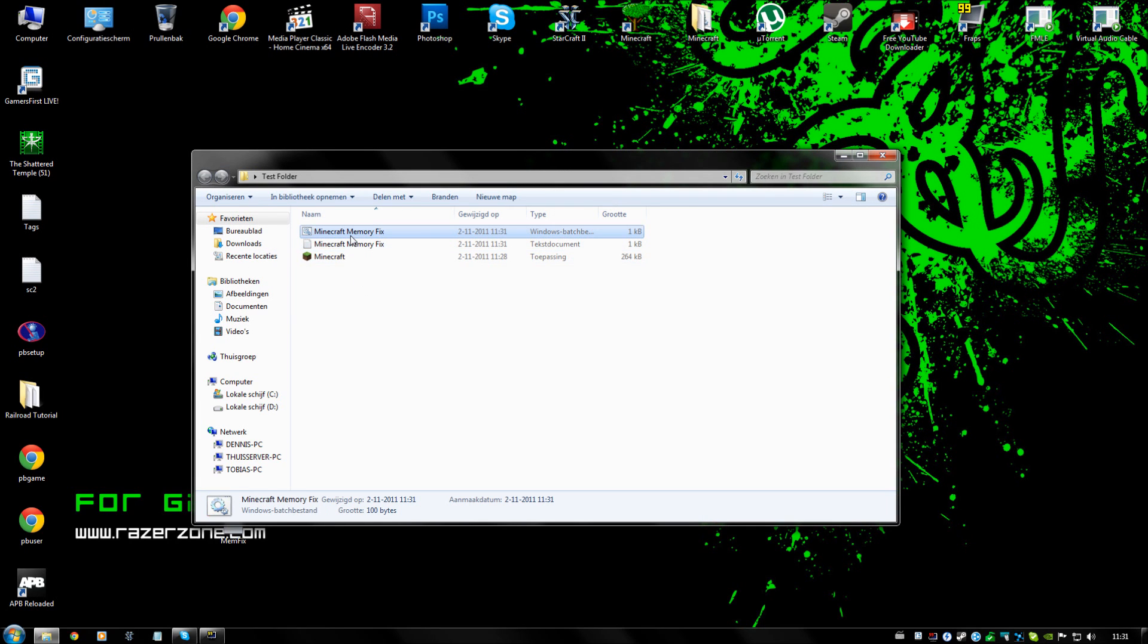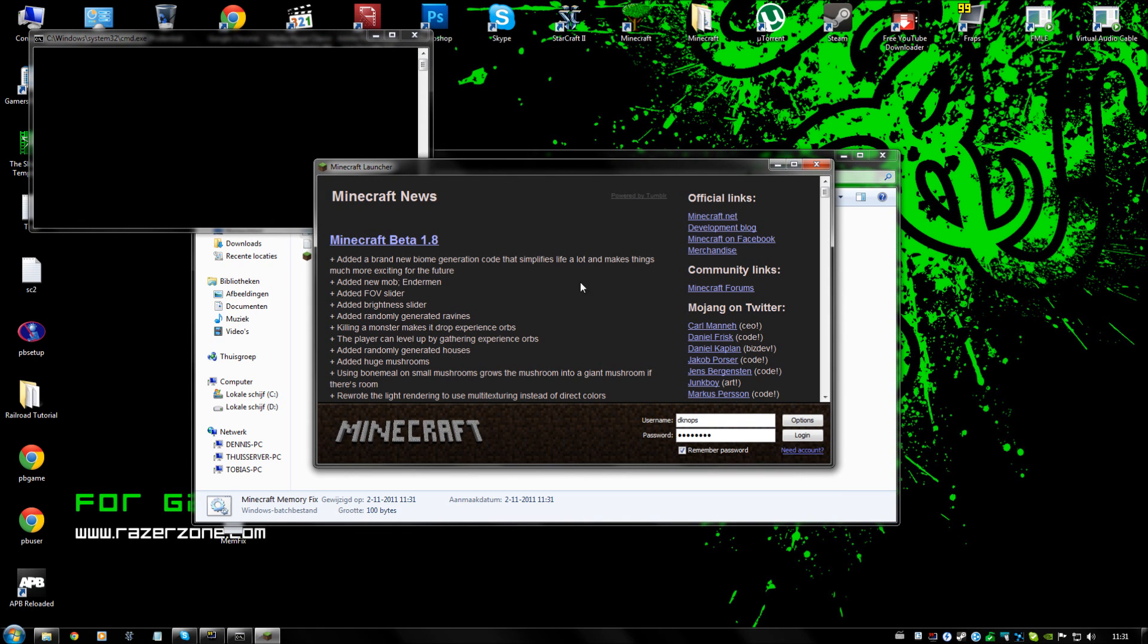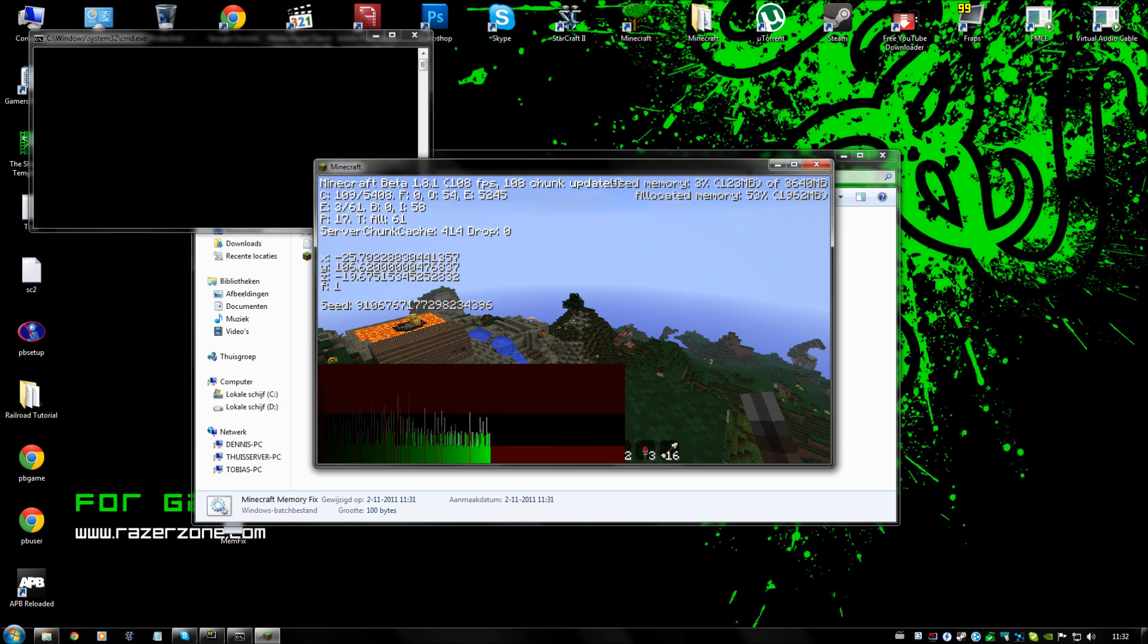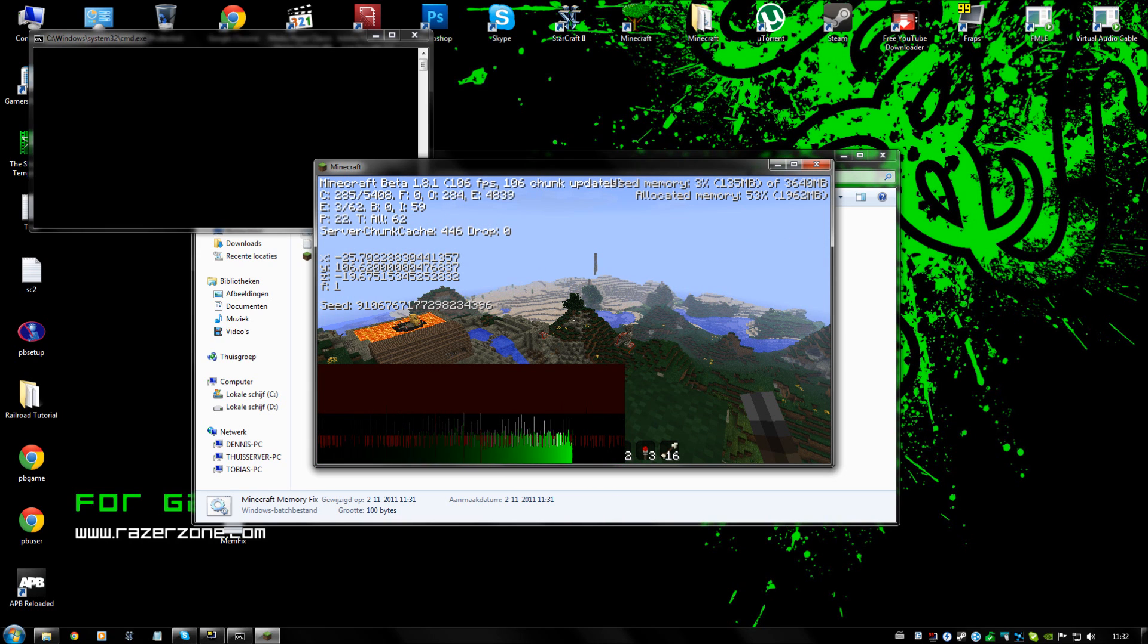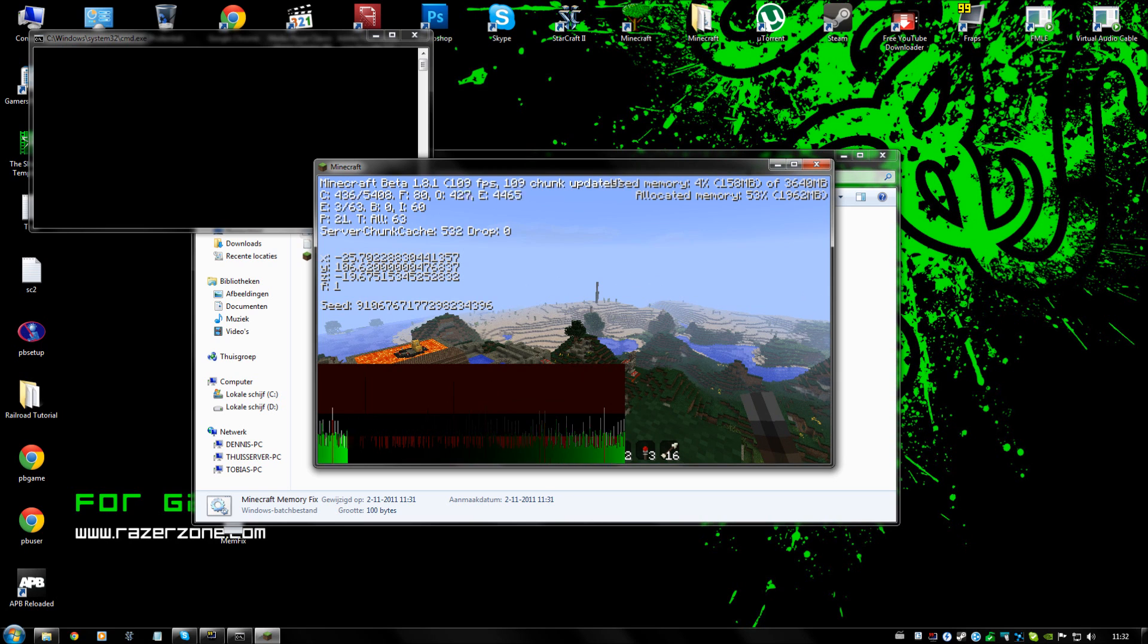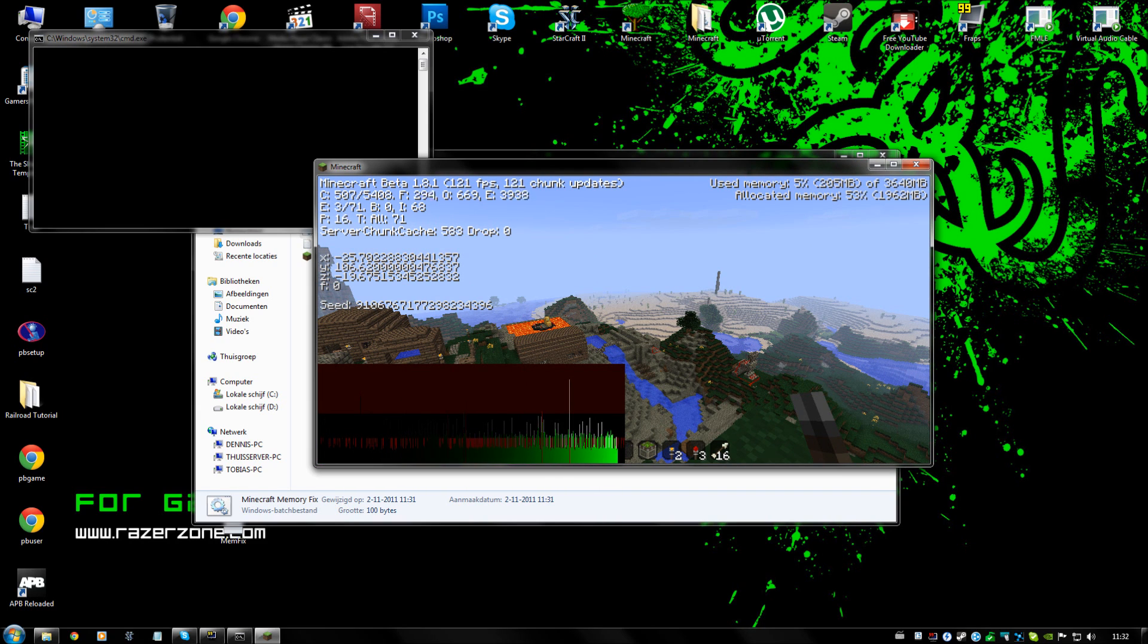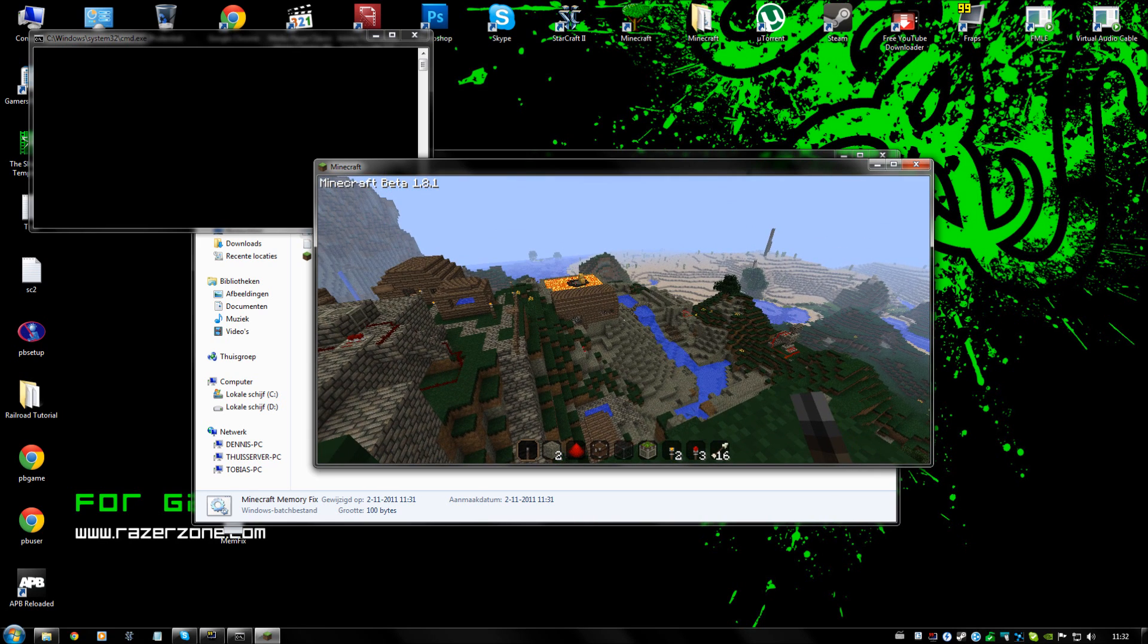And as you can see, it has become a Windows batch file. And when we run it, we get Minecraft. As you can see, the allocated memory is 1962 megabytes, so that is around 2 gigabytes. And the used memory is 5%, 192 MB of 3040 MB, which would be the 4 GB. So this actually works.